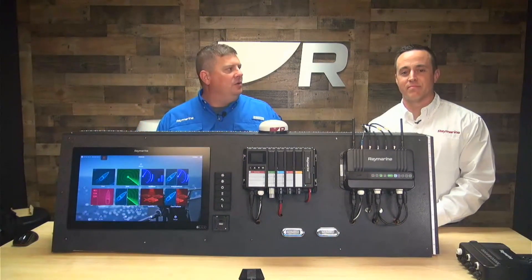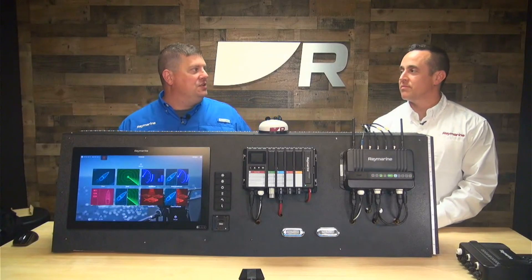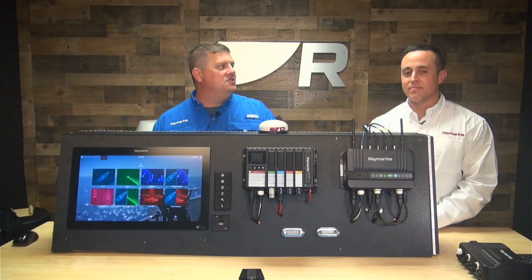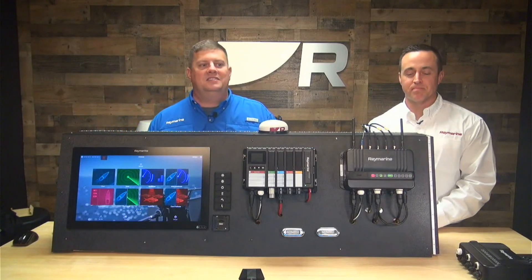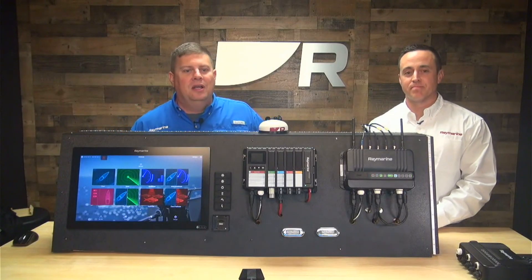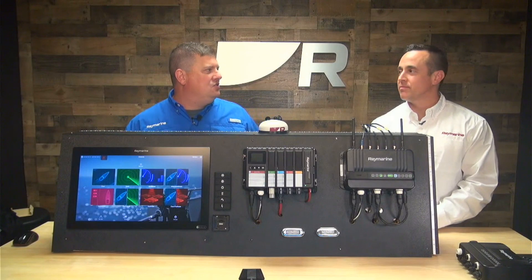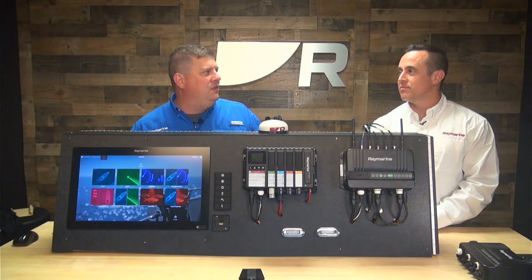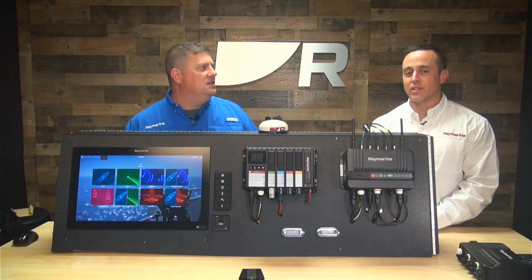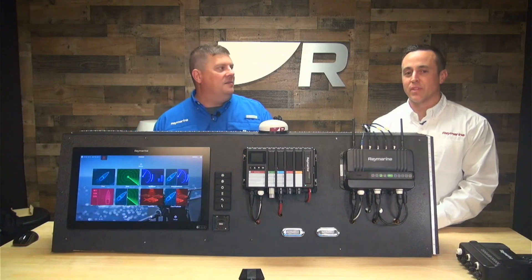So in our last video, we looked at how to actually insert the physical SIM cards into the Yacht Sense Link router. There's just a little bit of configuration to do in the settings to make those work and bring them to life. Can you tell us how to do that, Matt?